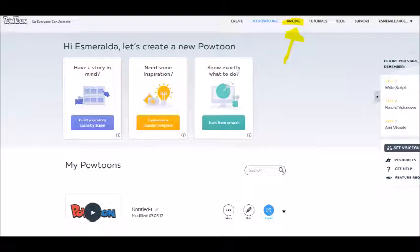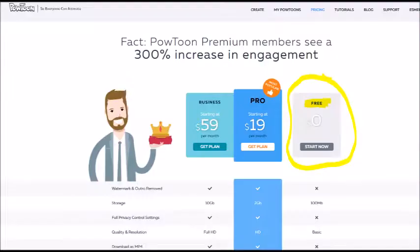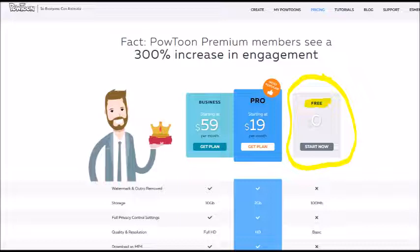The prices. The free version lets you build and animate videos using a number of backgrounds, themes, effects, images, and sounds. With a paid subscription, it gives you additional choices, and you have the option to publish your presentation without the Powtoon watermark.